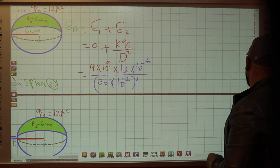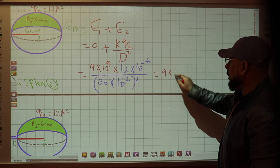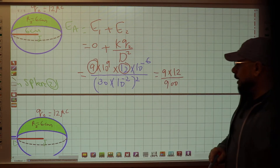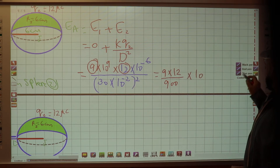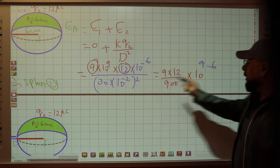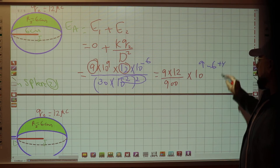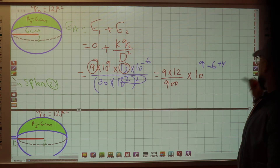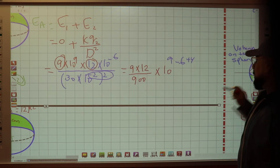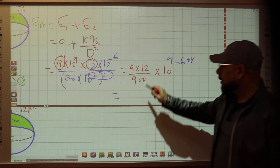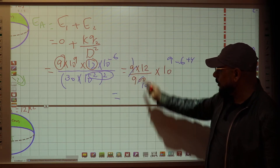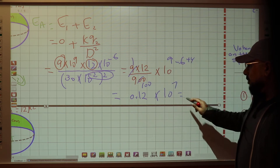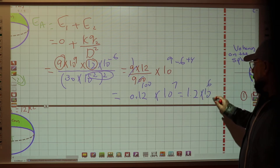Continuing the math: 9 times 12 over 900 gives 12 over 100, which is 0.12. So E at A equals approximately 0.12 times 10 to the 7, which can be written as 1.2 times 10 to the 6 Newtons per Coulomb. Now for the direction at A: the charge on sphere 2 is positive. Assuming a positive test charge at A, it would be repelled — moving to the left. So the direction of the electric field at A is to the left, as an effect of sphere 2.